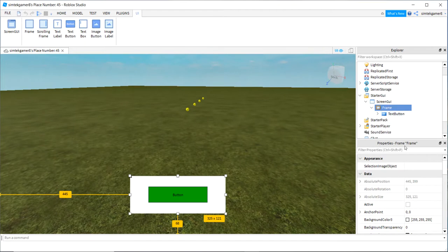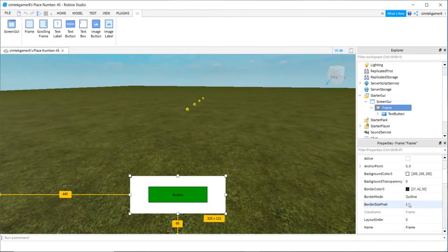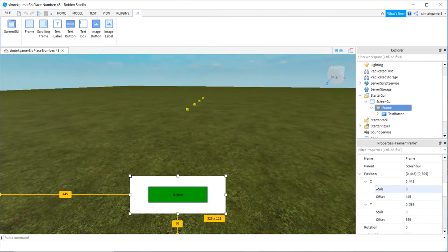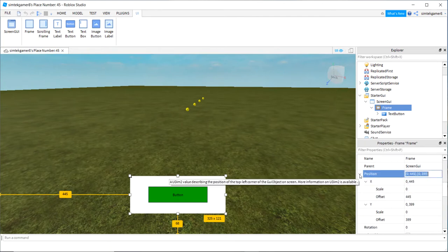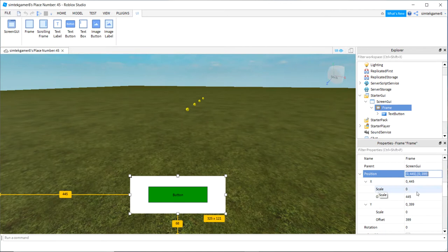If we go to frame, let's go down to position and I expanded it out. You can expand it with the little arrow. On your X you have something called scale. You have something called offset.